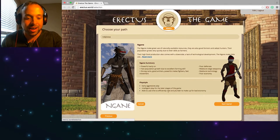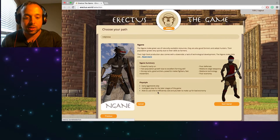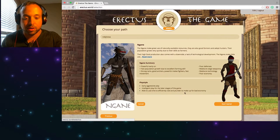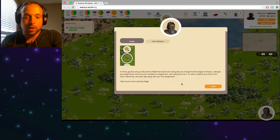Playstyle: early aggressive play, intelligent play for later stages of the game, able to use time efficiently, raid and plunder to make up for a bad economy. Okay let's just start the game.